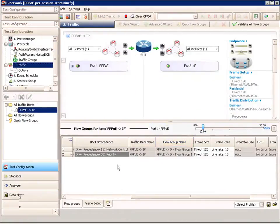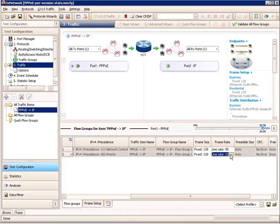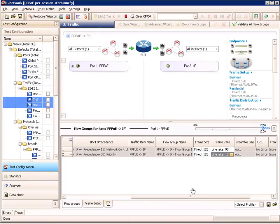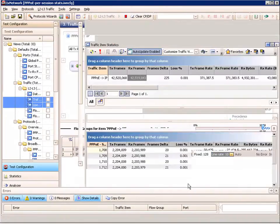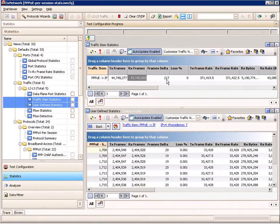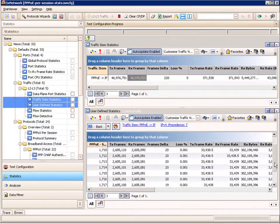Let's go back to the configuration, and per our test topology and test objective, we want to increase the traffic of our business level customers, right here, and see if that has any effect on either the business or residential customers. So I'm going to change that to 90%, which happens in real time, come back to statistics, and see if that has any effect on our traffic.